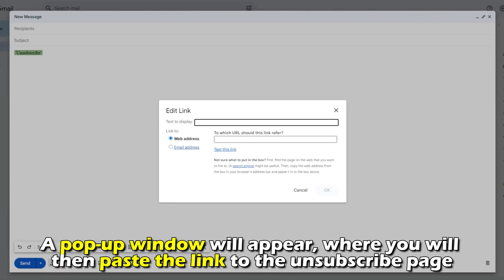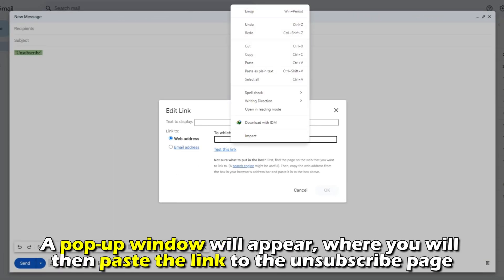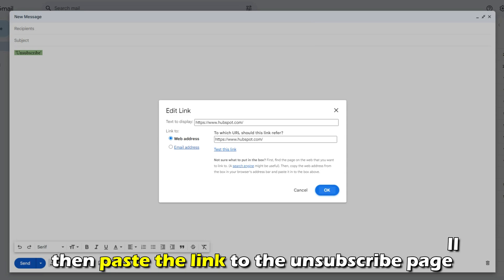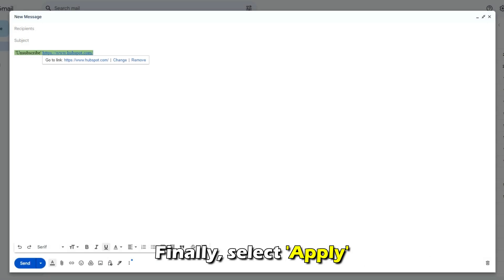A pop-up window will appear where you'll then paste the link to the unsubscribe page. Finally, select Apply.